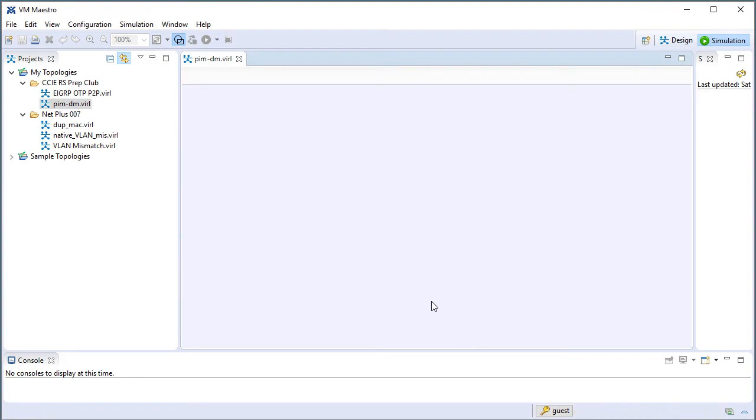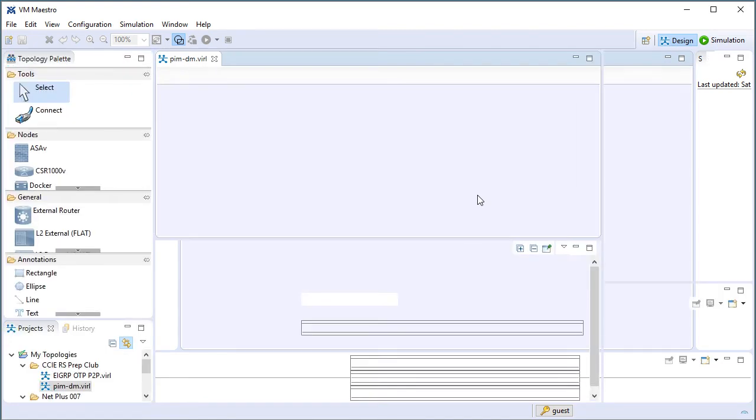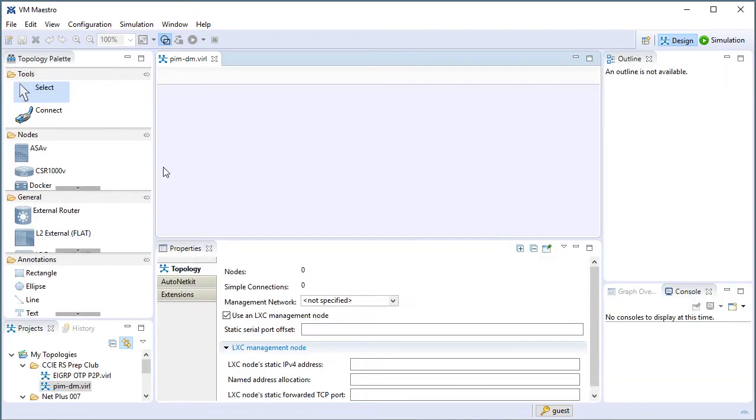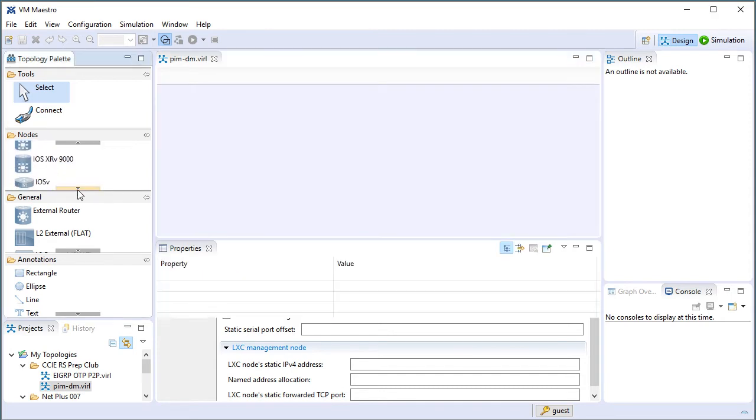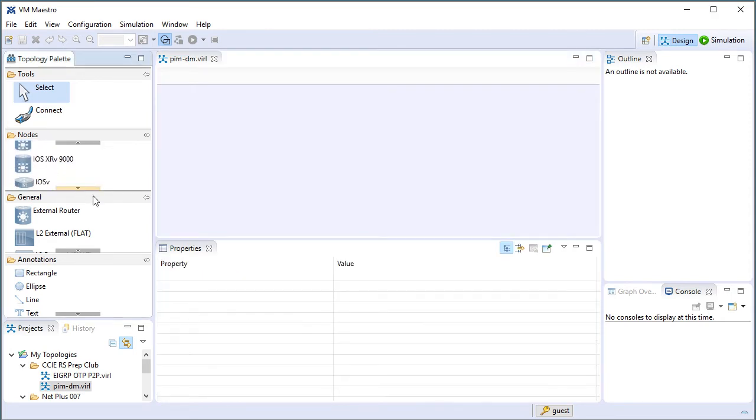I got the blank topology file. I'll click here to go into design view. And in design view, I'm going to be clicking the objects that I need, selecting those objects, and just dropping them into the topology.